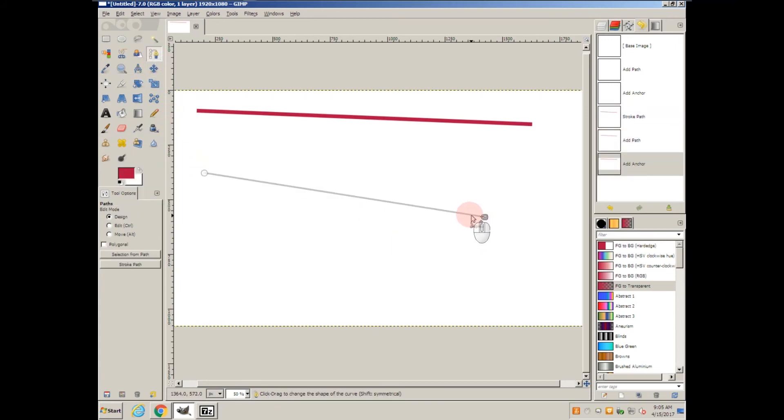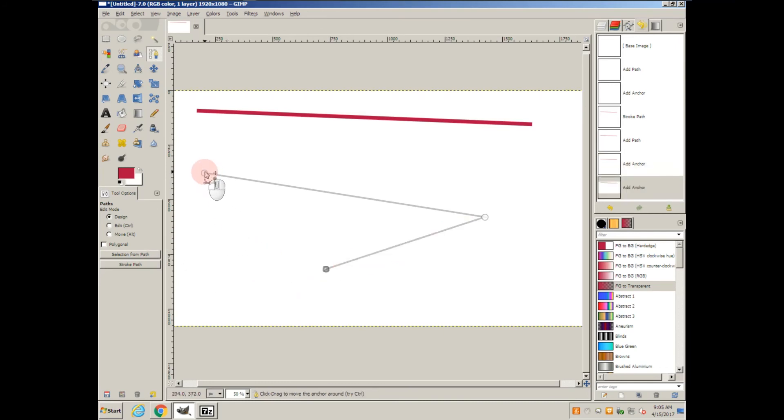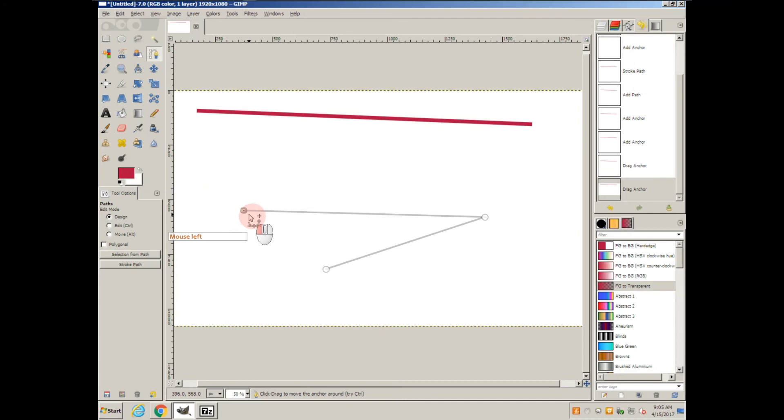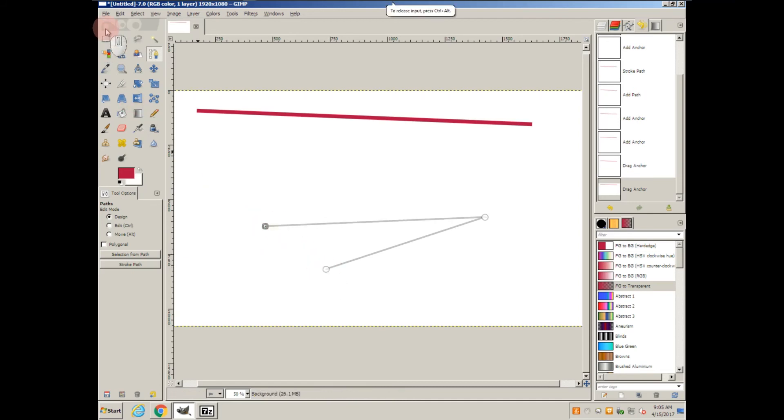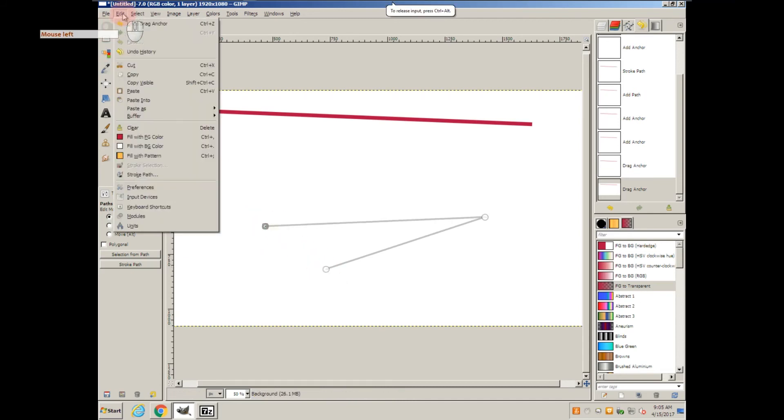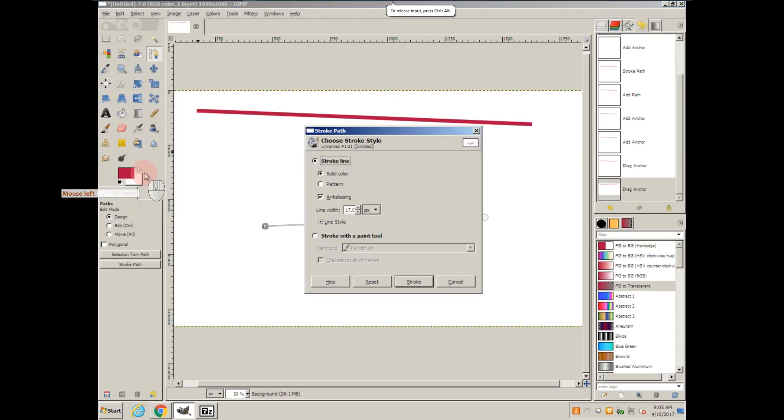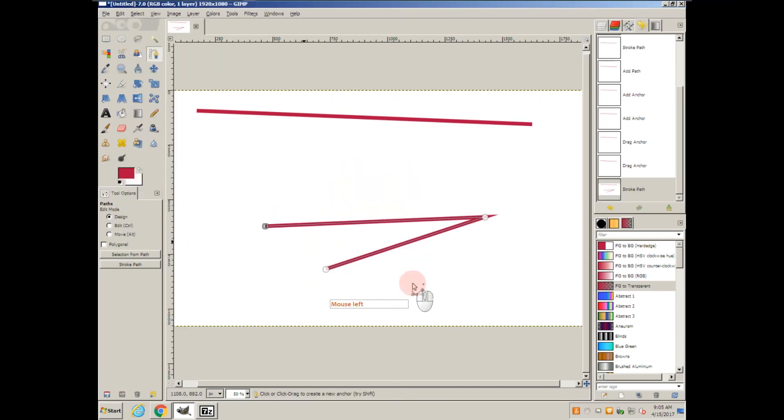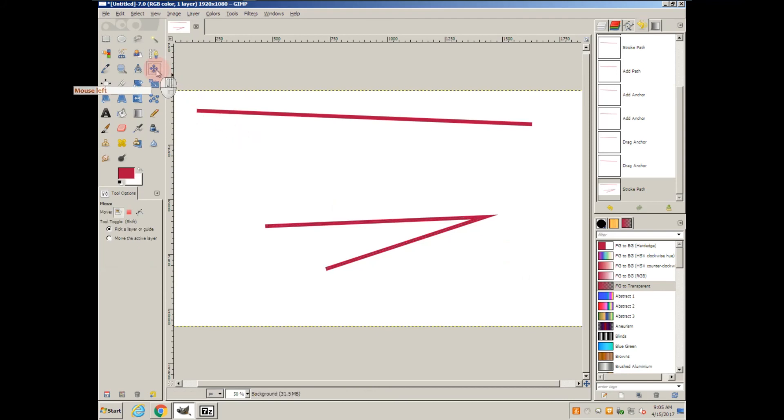I can draw another one and pull it back to here. Let's add another stroke path using the same settings as last time. And there's the path.